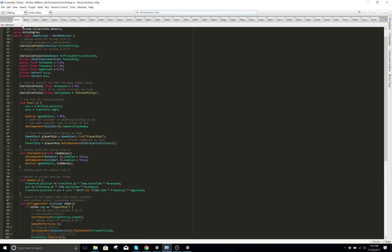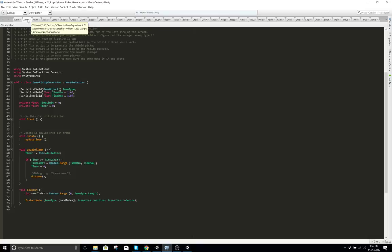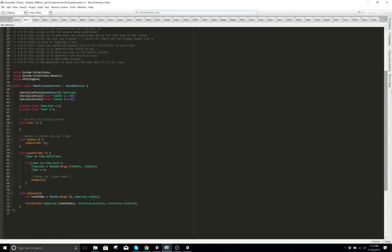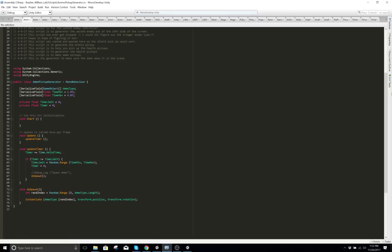For ammo pickup and ammo generator — there are little boxes outside of the screen that generate all those enemies, generate the bullets, generate the hearts.